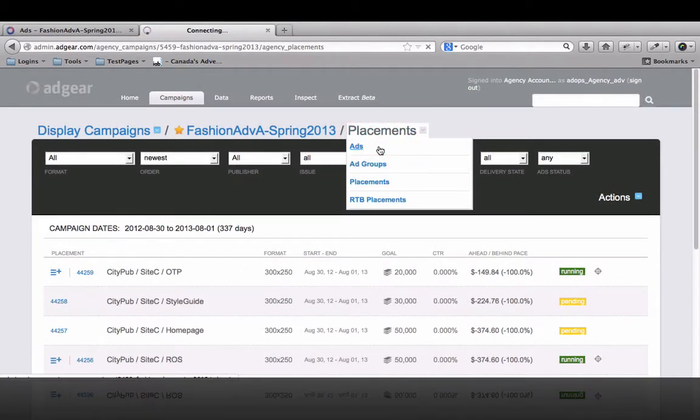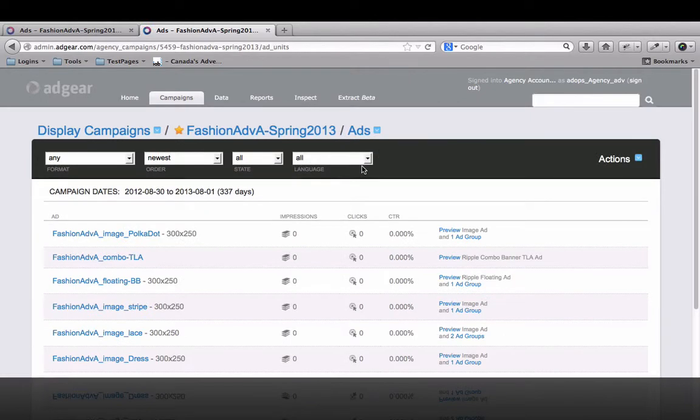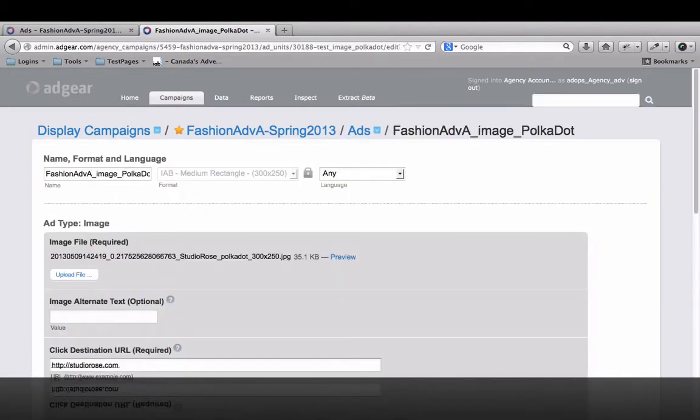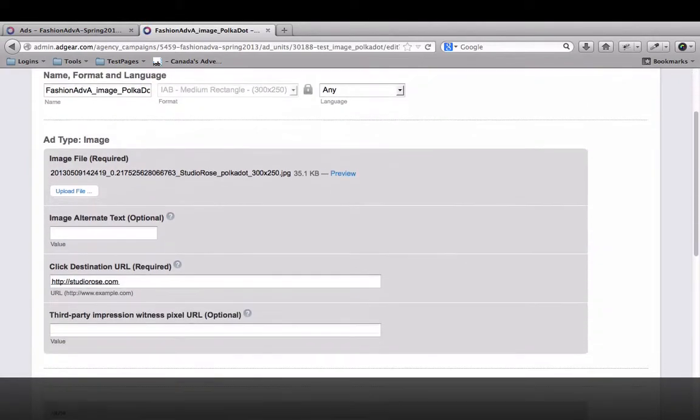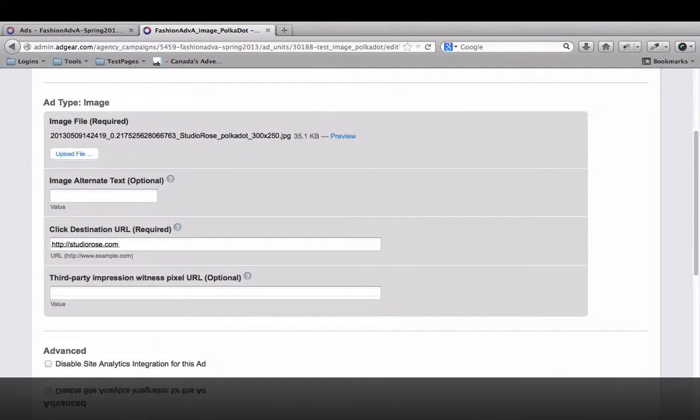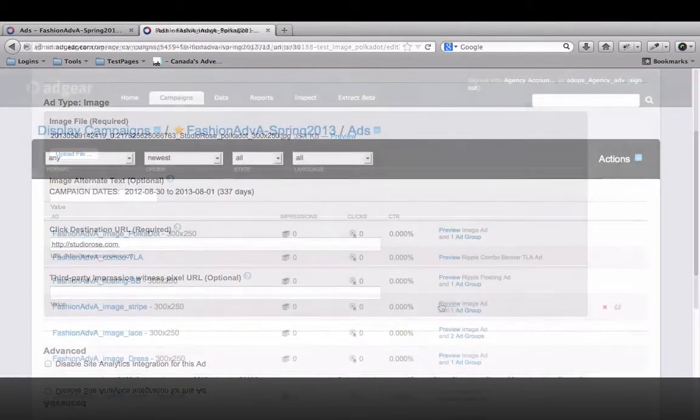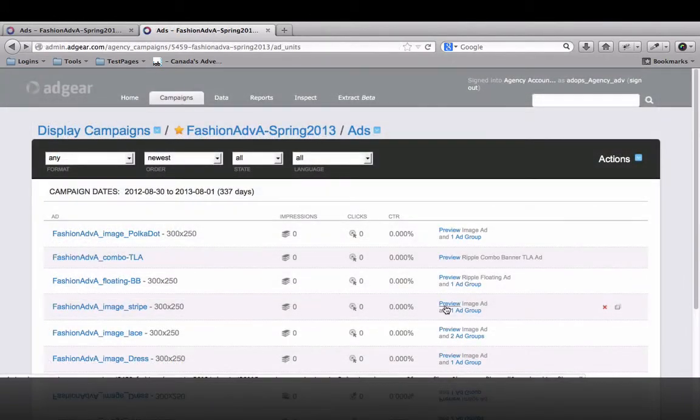Ad management is a significant part of agency work, and we've made it easy to access, edit, and preview your ads with just a few clicks.